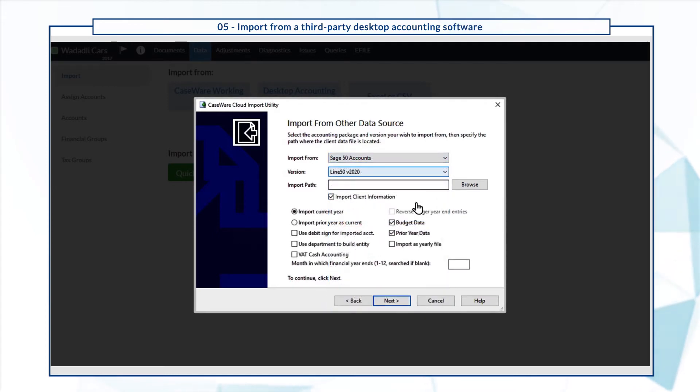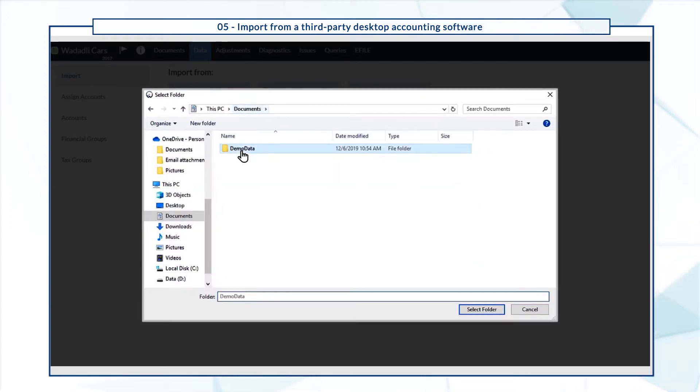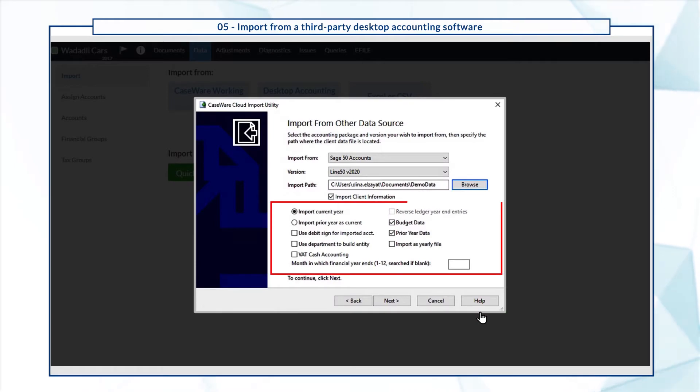Browse to add the source data folder, then specify your import preferences.